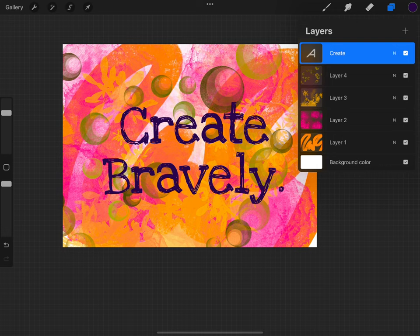You can see when you add text, it comes in on its own layer, which gives you additional options to transform.